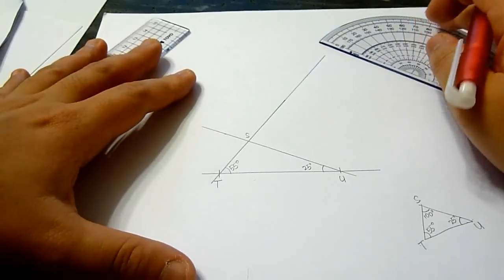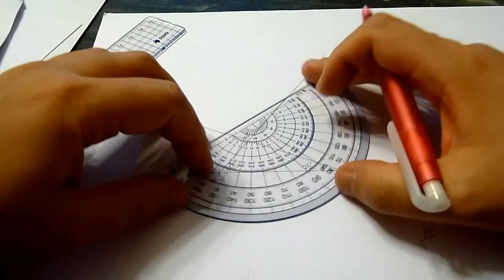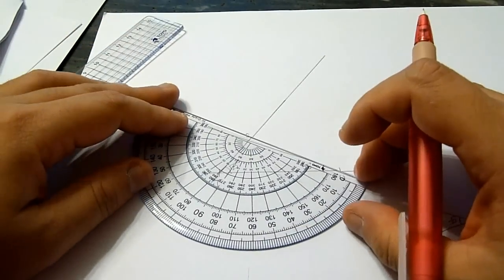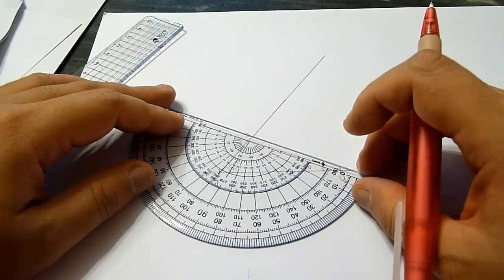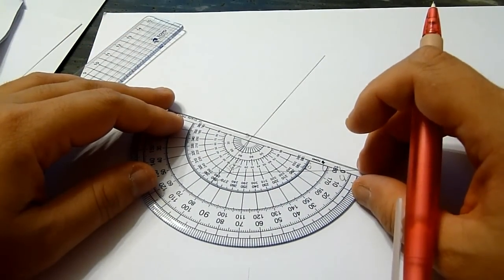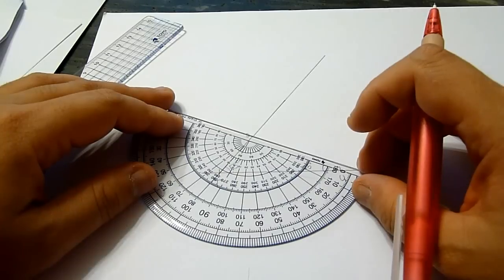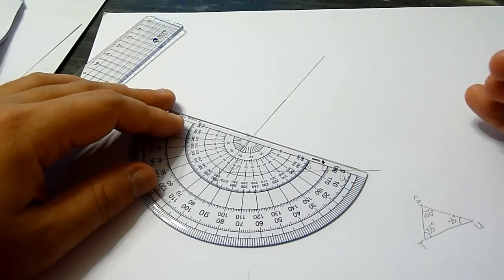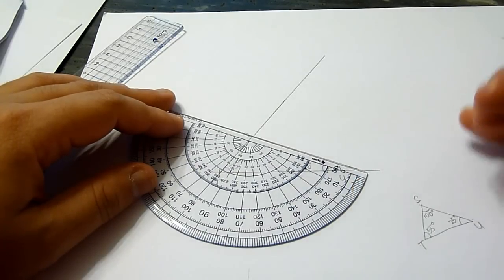And obviously, if you were to measure this angle, you will get 100 degrees.